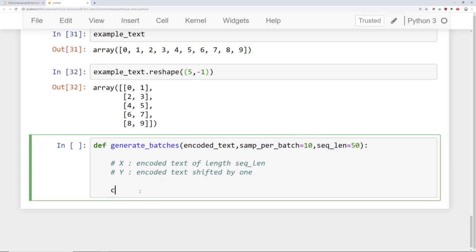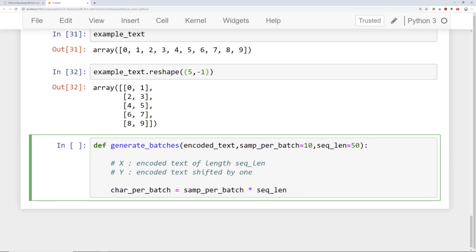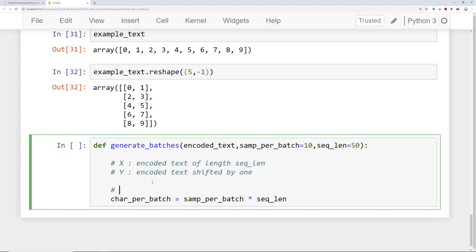We're going to say that char_per_batch is equal to samples_per_batch times sequence_length. This represents the total number of characters being used per batch. For example, if we're choosing to have two samples per batch and the sequence length is 50, then we'd have two times 50, which would be 100 total characters — this is just how many characters there are per batch.